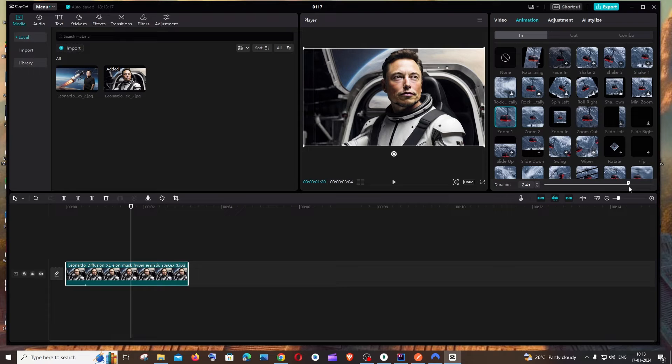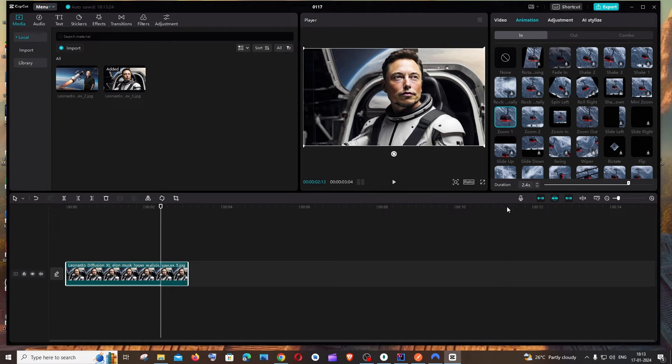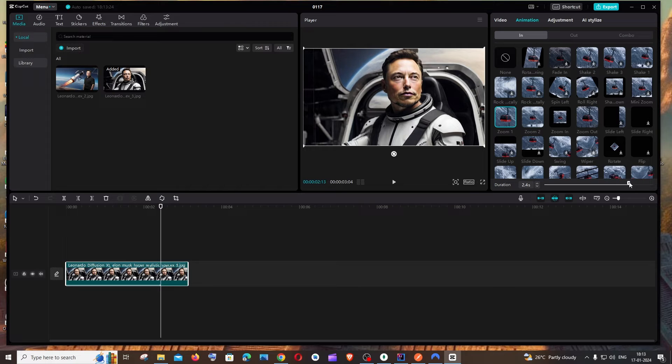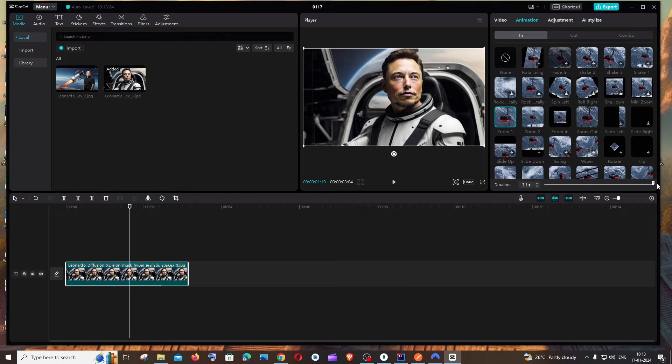Now you can see it has zoomed much longer. If you want that particular image to zoom throughout its entire duration like this till the last point, you can just increase this to the max.